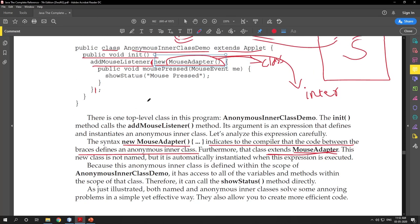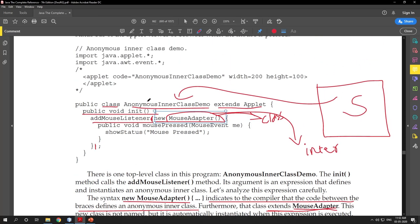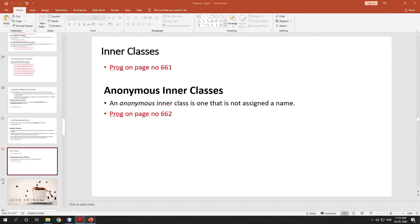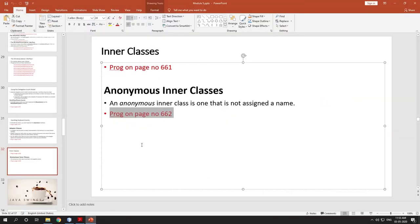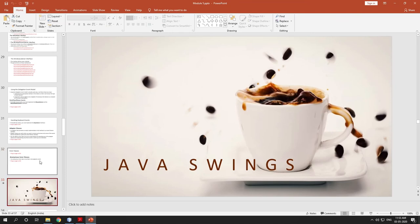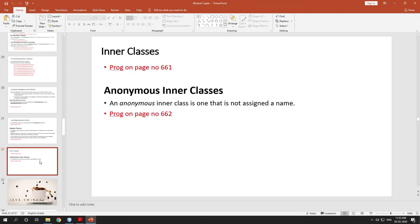An anonymous inner class is a class which doesn't have any name. Here, the new keyword and everything written after it — if it is a class it is extending, if it is an interface it is implementing. We have already seen a program on page 662. In the next video we are going to start Java Swings — a front end — including how to create buttons. Until then, stay home, stay safe. Thank you.